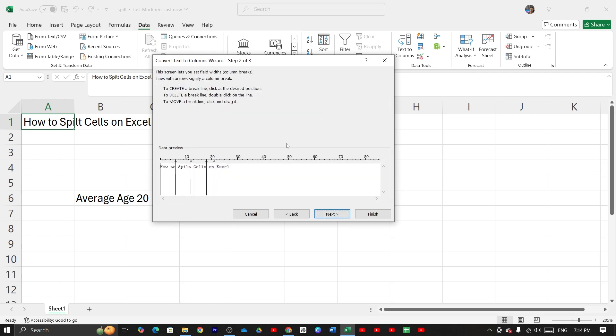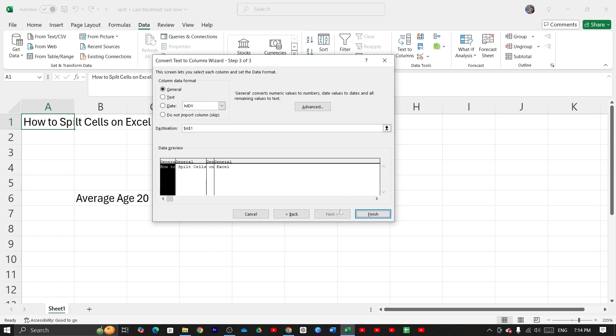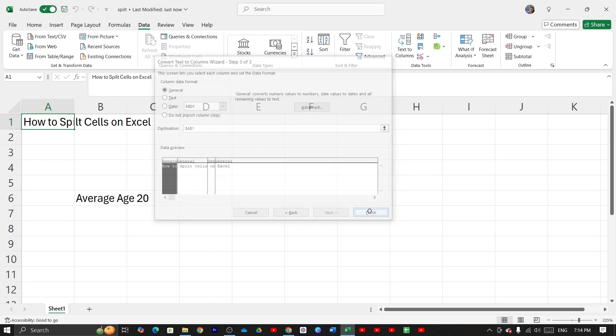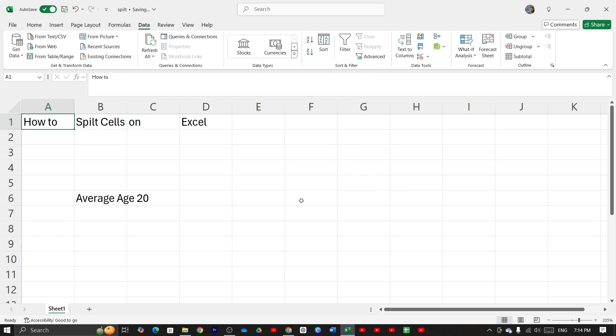Now from here you can change your cell size. Just select your required cells, then click on next, then click on finish and it's done.